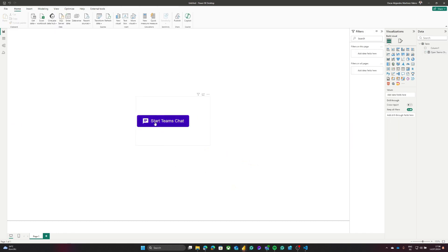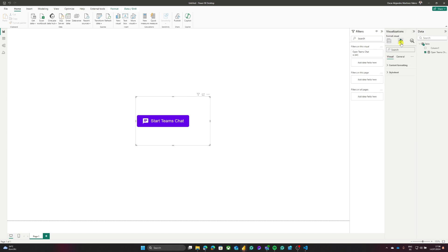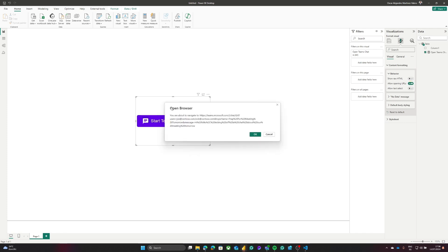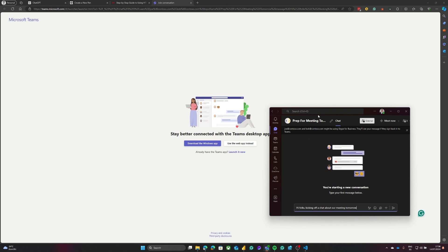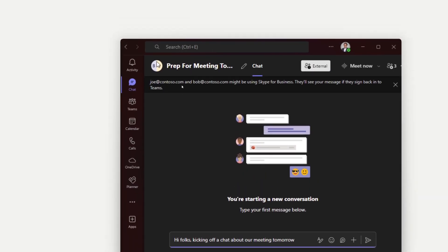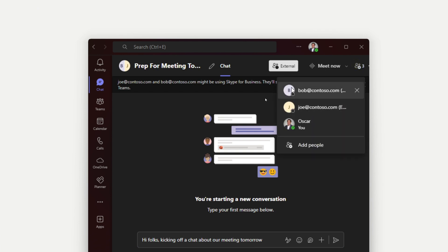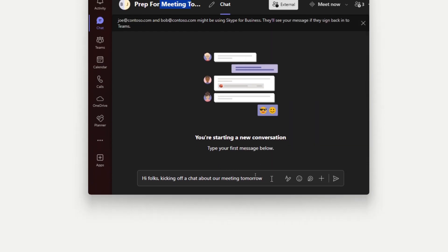Now that we have the Teams chat code, I can click the button. One thing I forgot to mention: when using the HTML Content visual, go to Format Visual and under Content Formatting enable 'Allow opening URLs.' Now I click the button — it says 'Open browser,' I click OK, then click Open — and as you can see, we are now preparing the Teams message with both Bob and Joe, with the title and the message body that we specified.